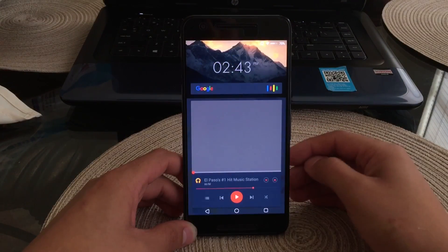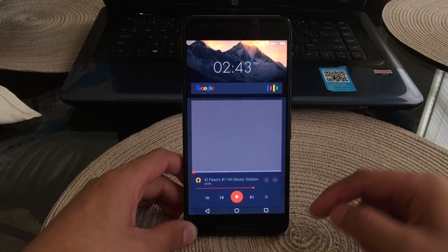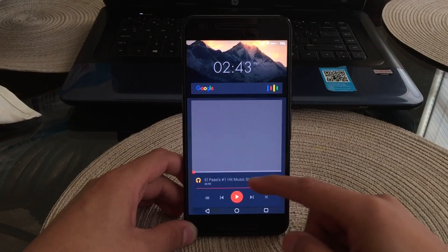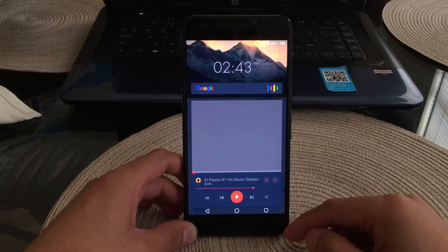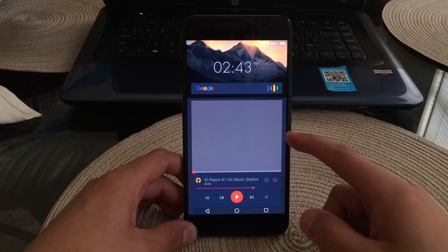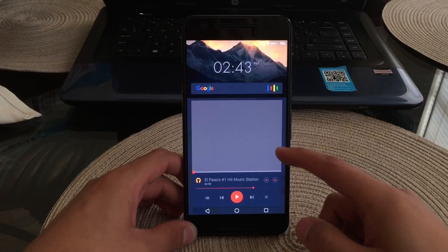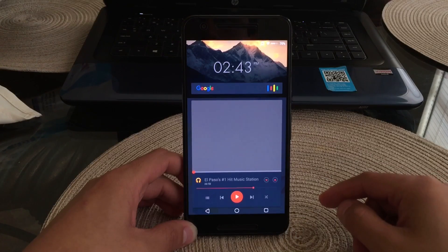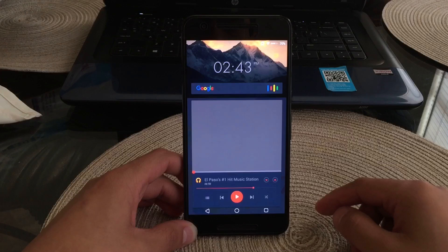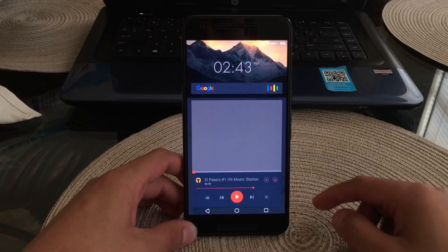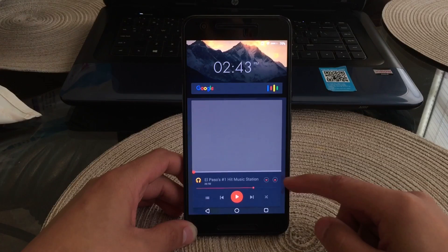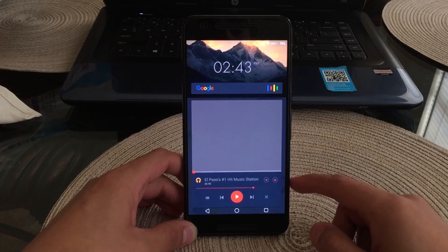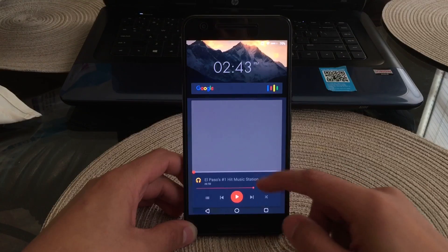Now if we scroll to the right you guys can see the dedicated music player. You can see here I was listening to the radio station that is a local radio station here in El Paso. But it does work best with Google Music. It'll actually even show you the album art cover. So we'll go ahead and head back to the home page.